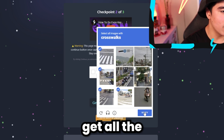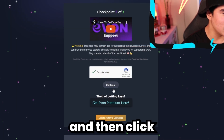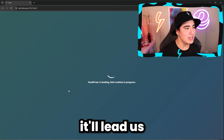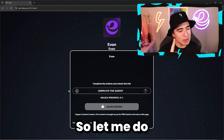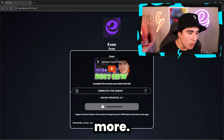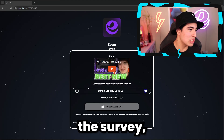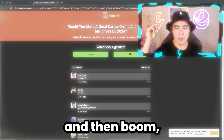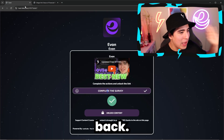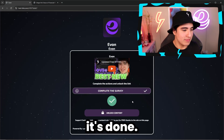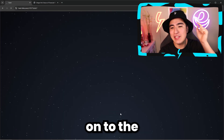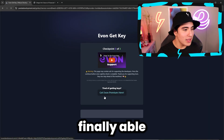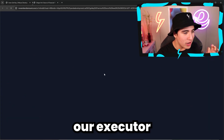Click Unlock Content and that'll bring us to the second step. Same deal — captcha, get all the crosswalks in, then click Continue. That'll lead us to the second loot labs. Complete the survey, click it a few times, wait on the page, and then boom — there we go. If we go back, as you can see, it's done. So let's move on to the final step of the key system before we're finally able to use our executor.